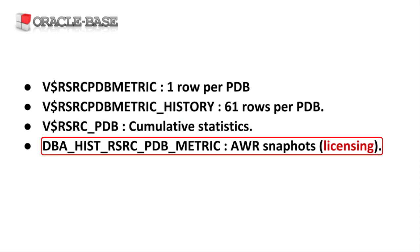The DBA_HIST_RSRC_PDB_METRIC view holds the AWR snapshots, retained based on the AWR retention period. Access to AWR views require additional licensing, so don't use them unless you are licensed to.